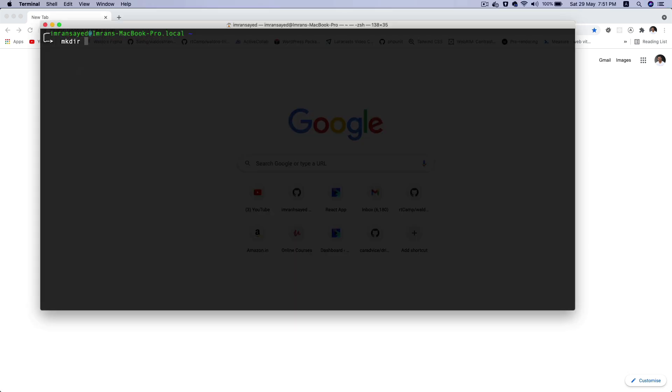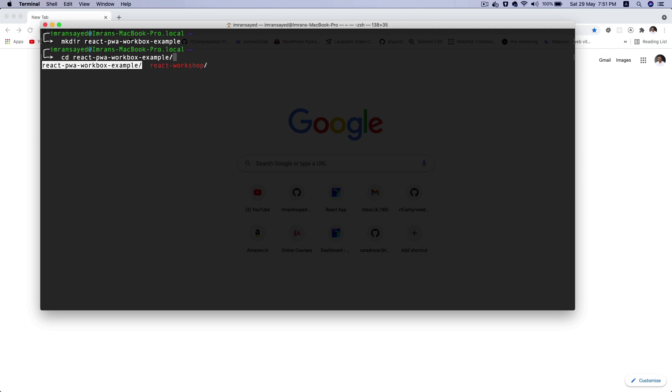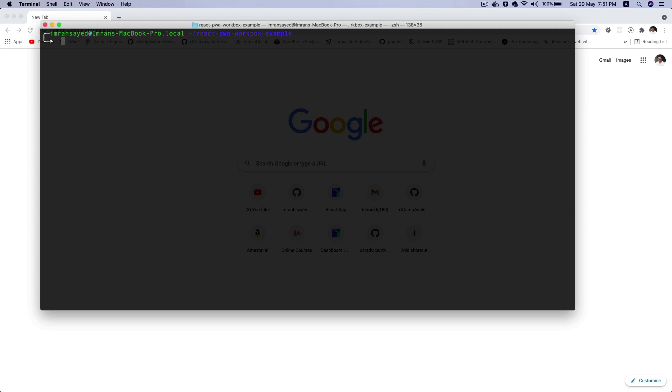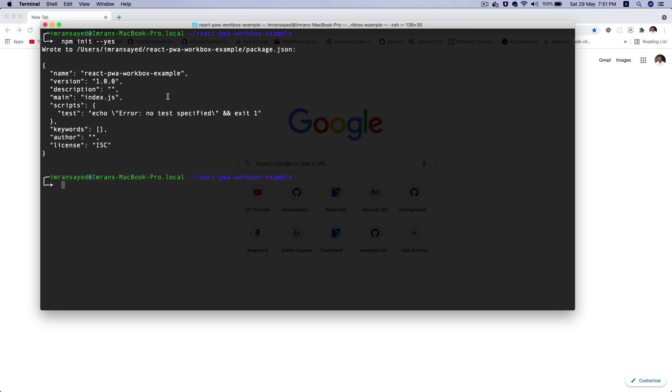So let's get started. I'm going to create a directory called react-pwa-workbox-example and then cd into it. Then I'm going to do npm init -y to create a package.json file.